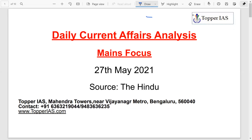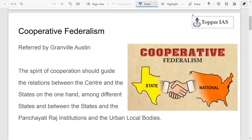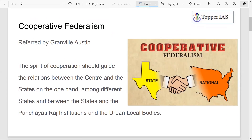Hello everyone, welcome to Topper. As part of our daily discussion, today we will be taking one topic and discussing it keeping UPSC in mind. What we have picked up today is cooperative federalism.